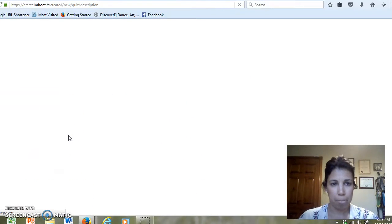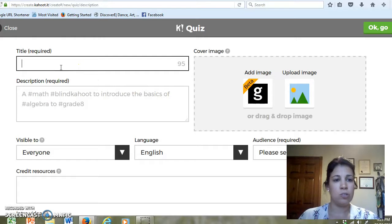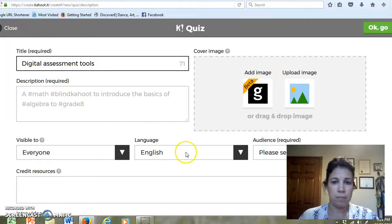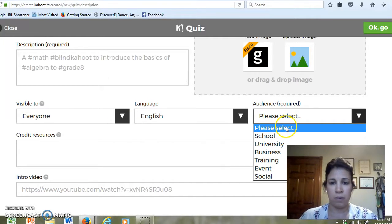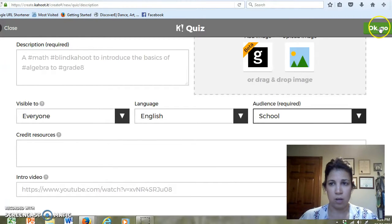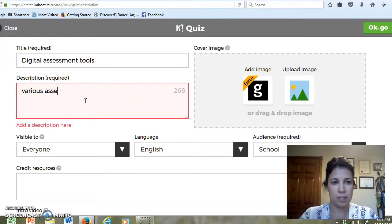So I am just going to do a quiz. Here you can add a title — the title to my quiz will be 'Digital Assessment Tools.' You can select the type of audience you are going to target. And then you click OK and go. You can also add a description, so I'll put 'various assessment tools for educators.'